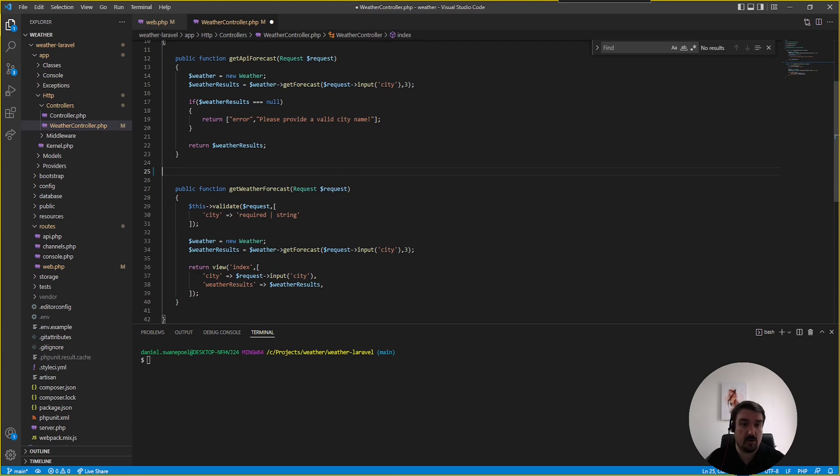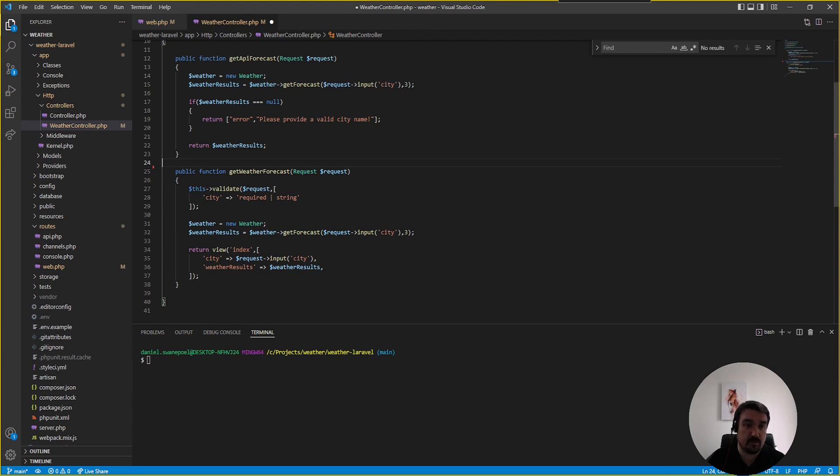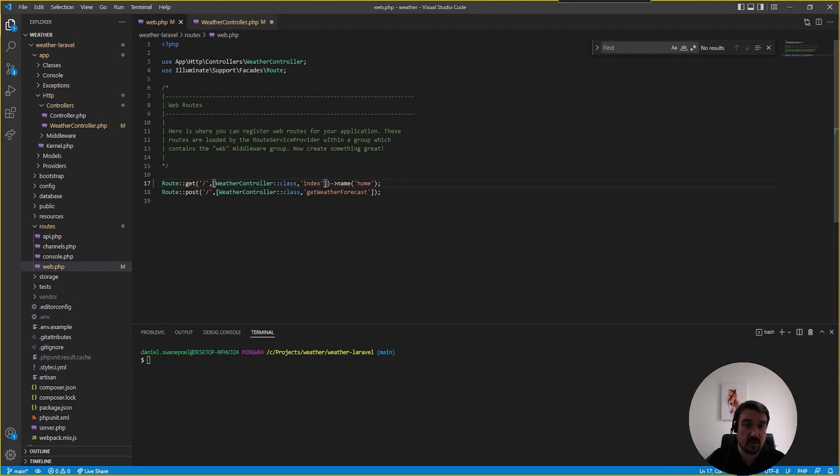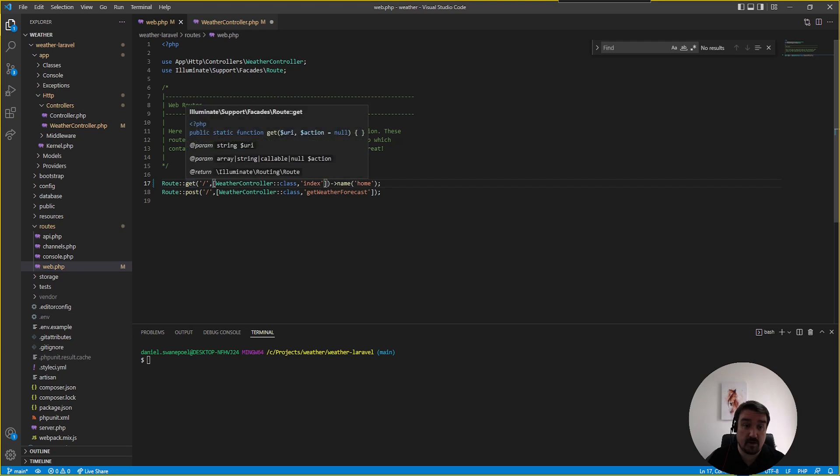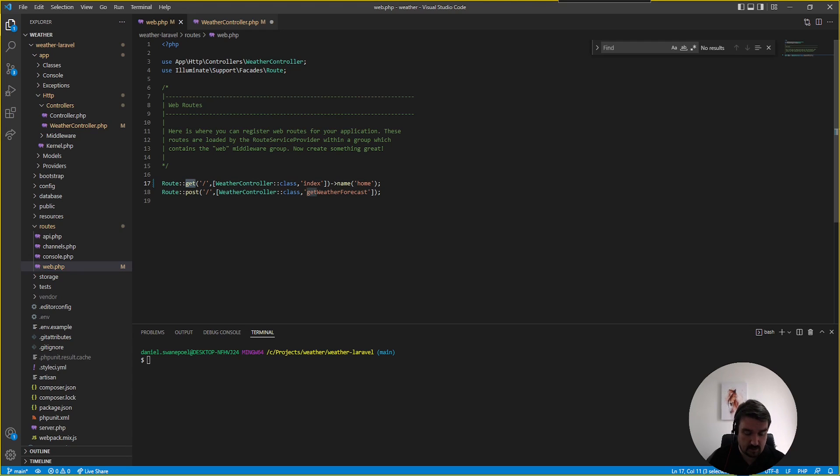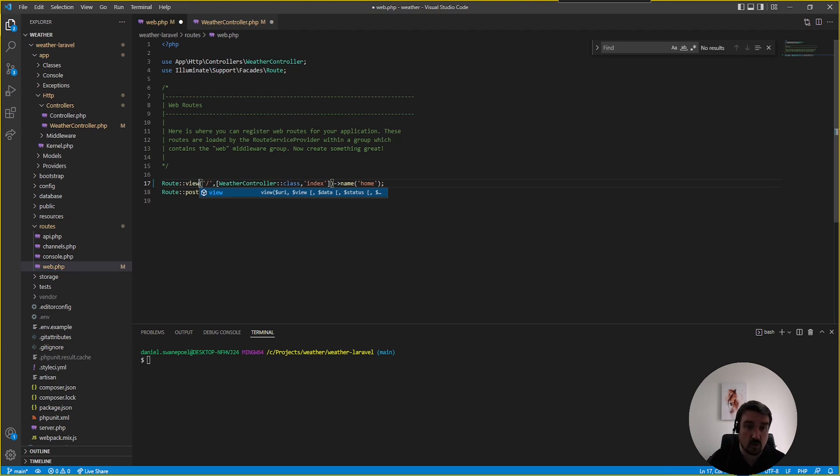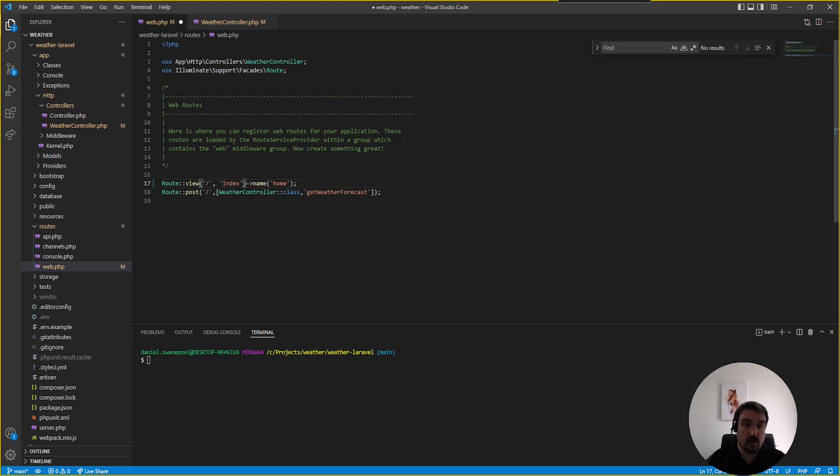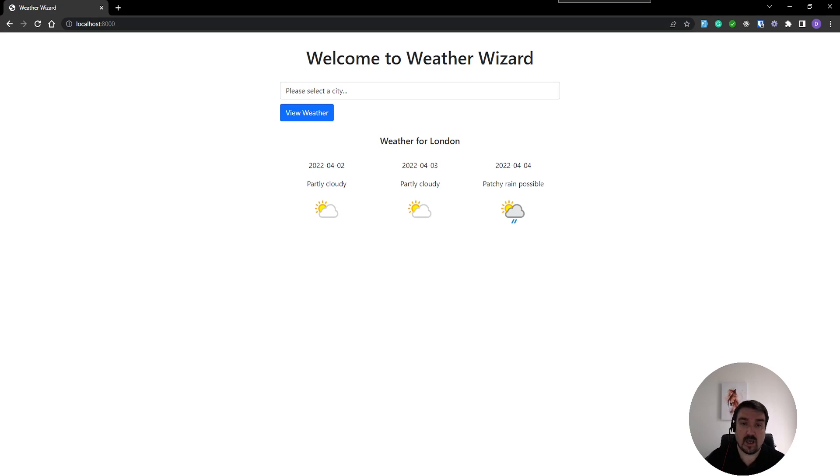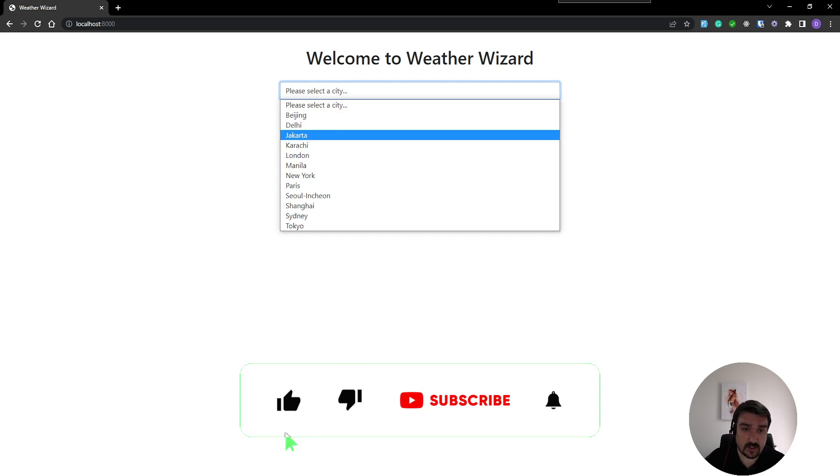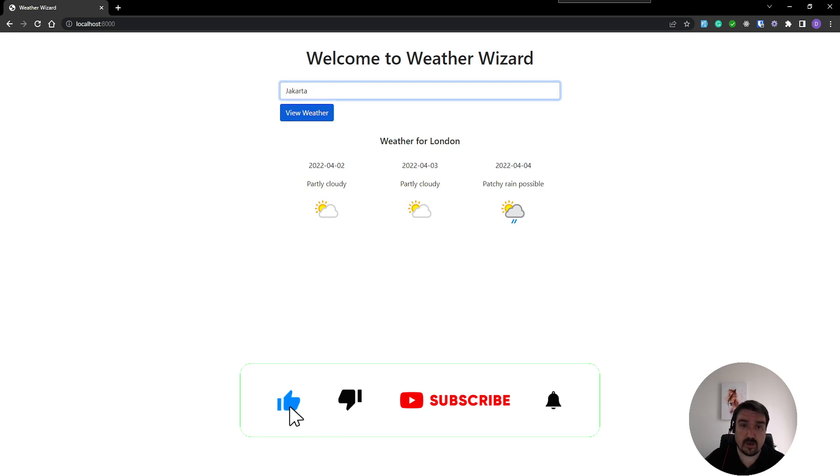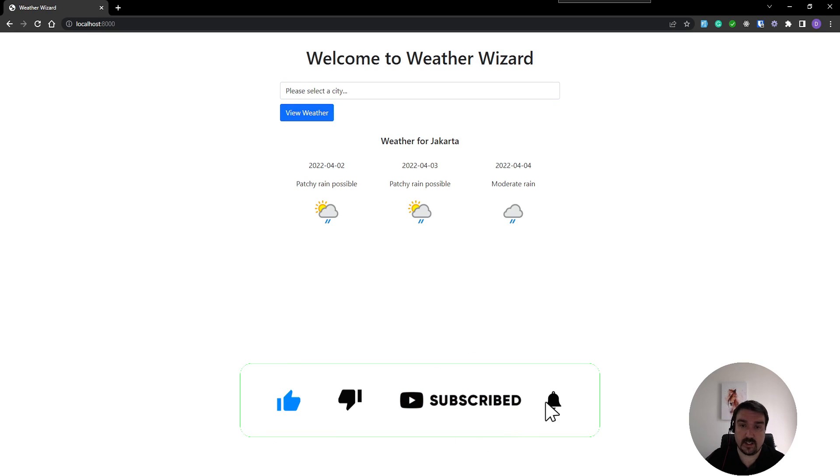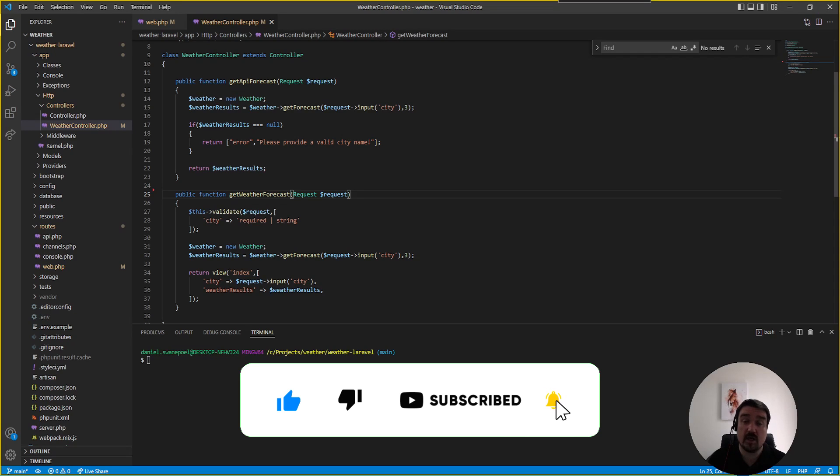So we can remove this method and instead of calling a get route we can just call the view and we don't call the controller method anymore. Now if we go back to the web and select another city and run it again, it still works.